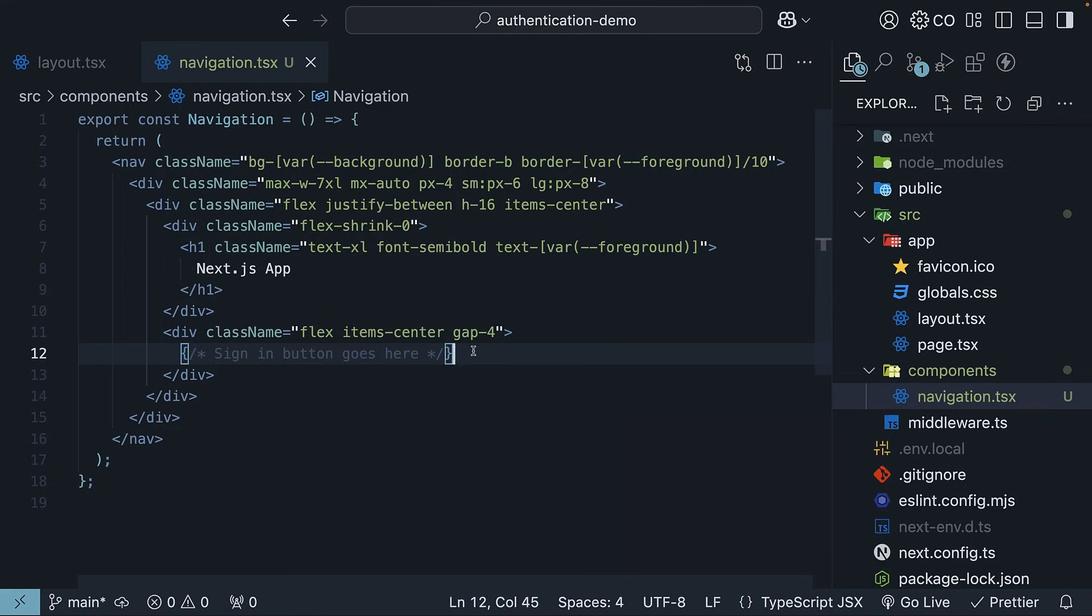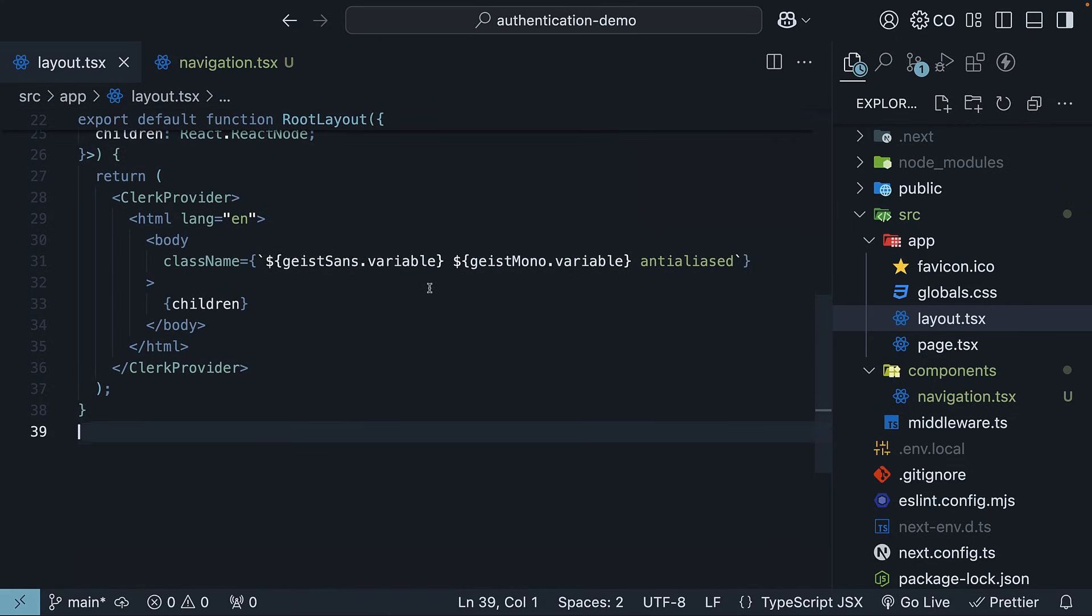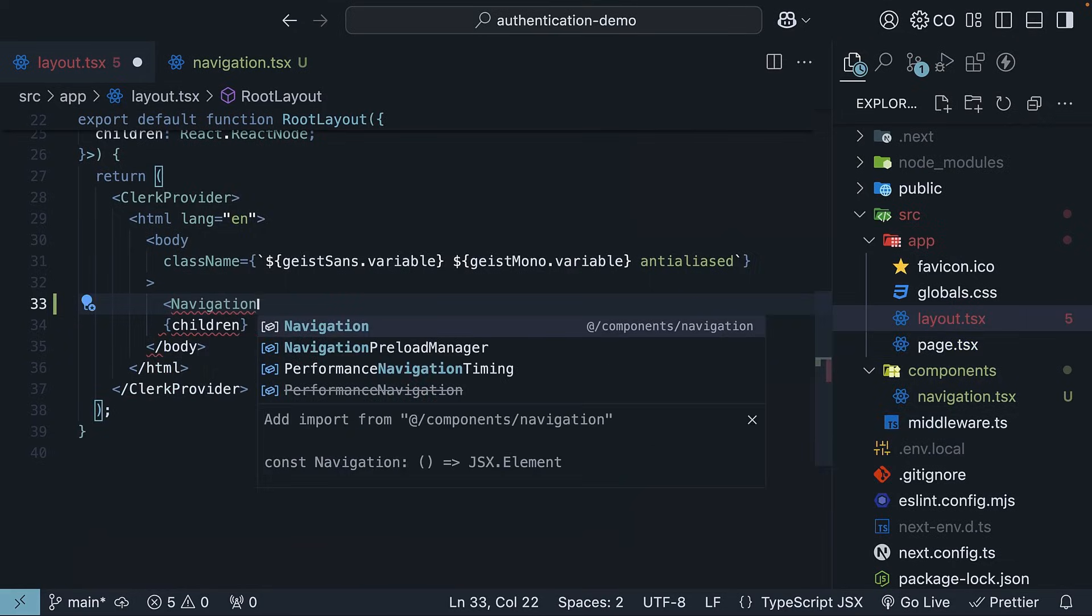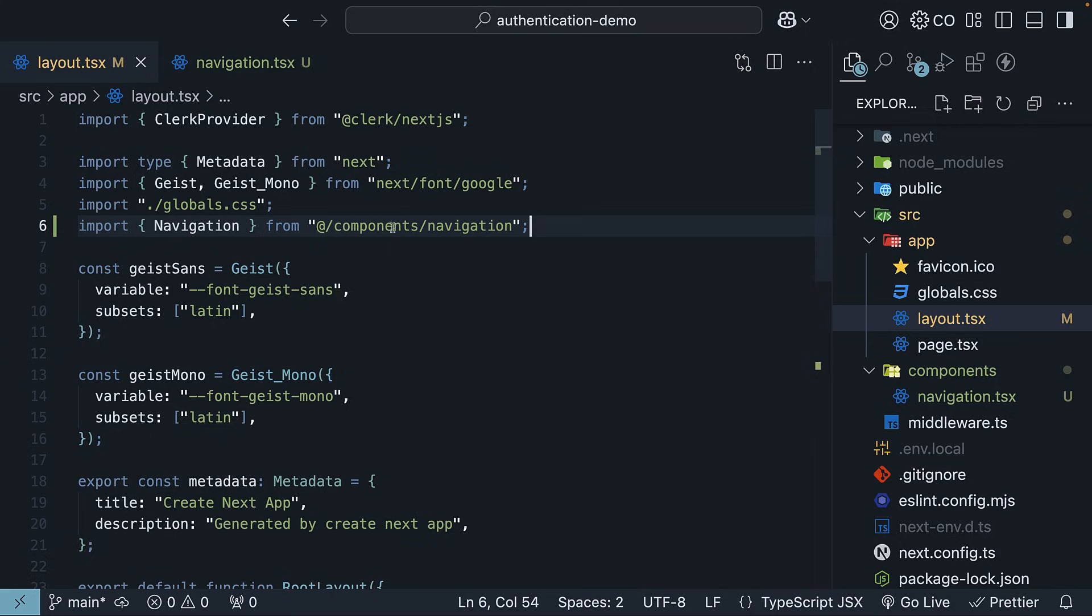Include this component in your layout.tsx file so it's rendered on every page. Right before children, invoke navigation, and make sure to import it from @/components/navigation.